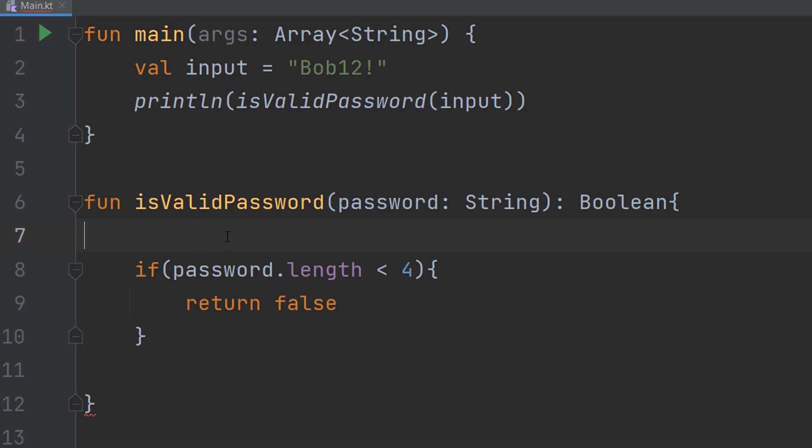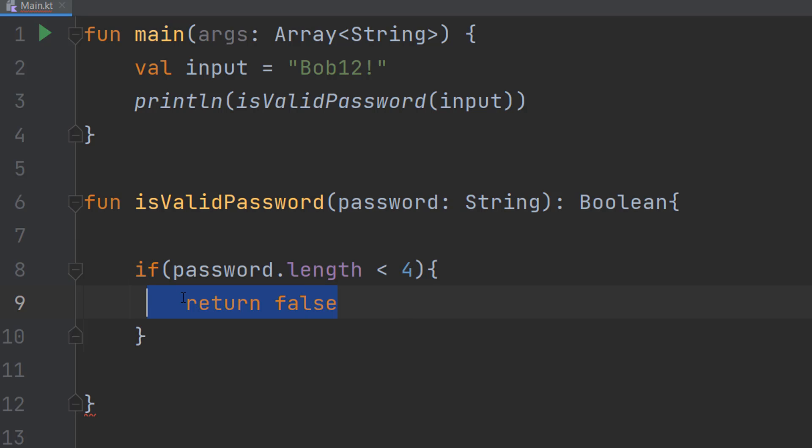The first thing we're going to do is if password.length is less than 4 return false. So basically if the password is less than 4 characters long we return false because no matter what the contents of the password is it can't be valid because it's not long enough.